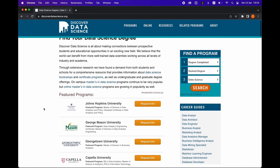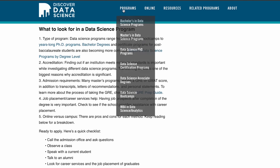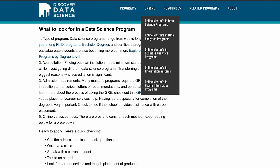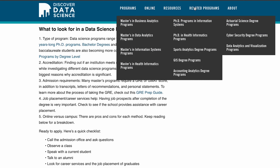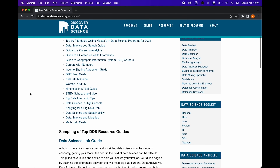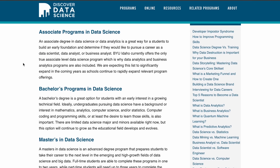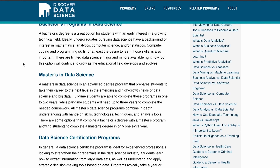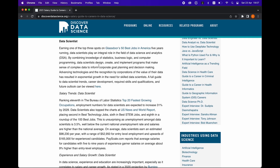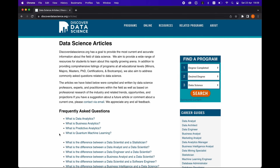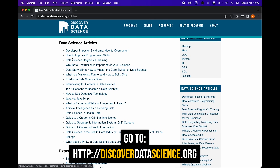A short message from our sponsor, Discover Data Science, powered by Wiley — the premier information hub for the field of data science. With in-depth guides on careers, degrees, and industry-leading programming languages, their goal is to provide accessible resources for prospective students and professionals. Through expert-driven articles, you'll learn about which degrees help accomplish your professional goals, necessary tools and skills, career paths that appeal to your interests, and how to land a job in data science. Visit discoverdatascience.org or the link in the description below.